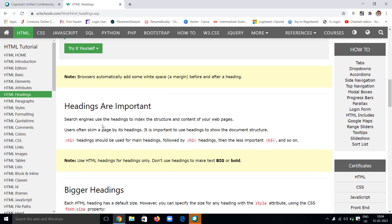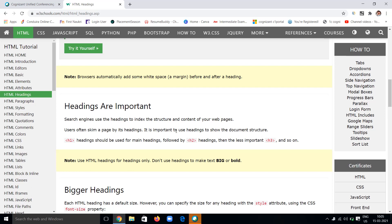Use of headings will always be an added advantage to your webpage but doesn't have any disadvantage. Users can skip a webpage by its heading, and it is important to use headings to show the document structure. Without headings, the whole structure will not look effective.